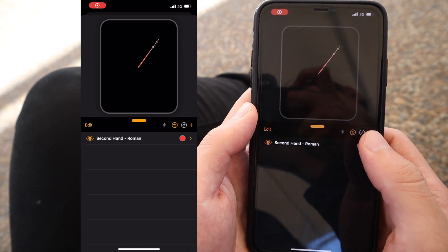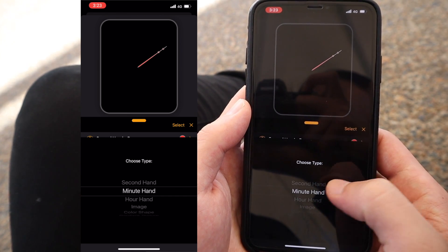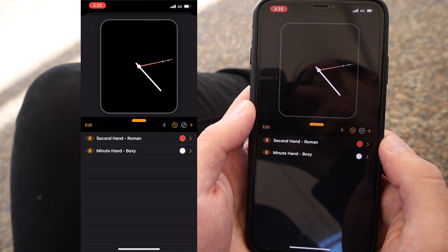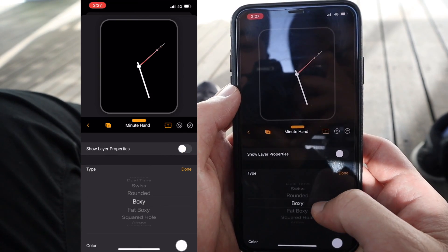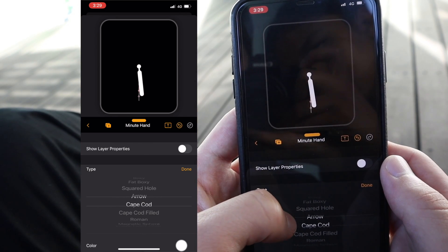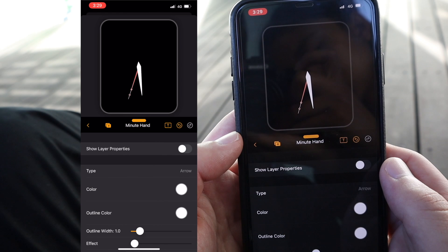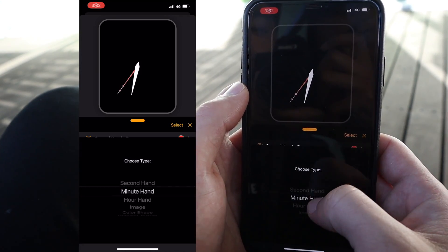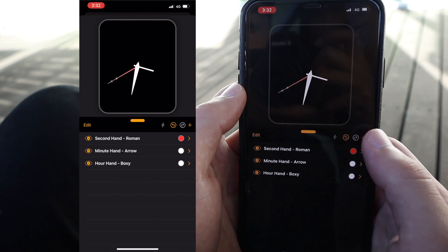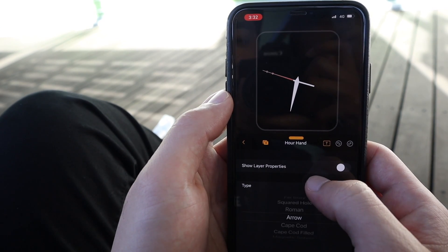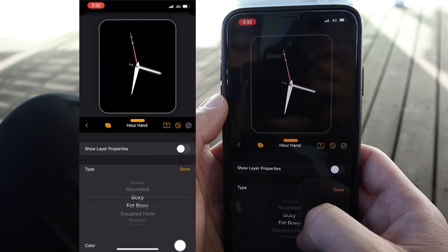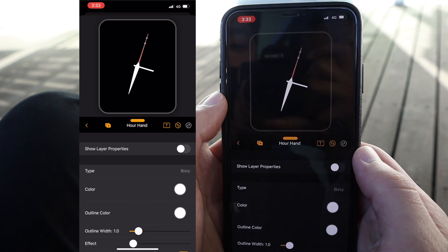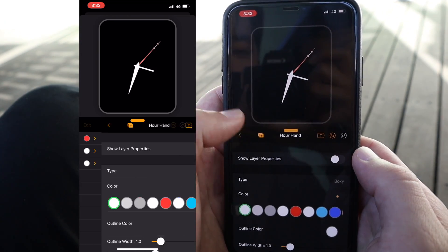Next up let's do the same thing but for the minute hand this time. So press the plus button on the right hand side and select minute hand. Now we can see on the main page that there's another row for a minute hand. So let's customize that — press on minute hand, then type. It's showing all the possible options we have for the minute hand. I'm digging the look of the arrow option so let's choose that, press done, and press back. Now we have our second hand and minute hand. Next, let's add the hour hand — press the plus button, scroll down, and select hour hand. Click on hour hand, press type, and let's try to find a design that fits well. Boxy looks pretty good so let's go with that and press done.